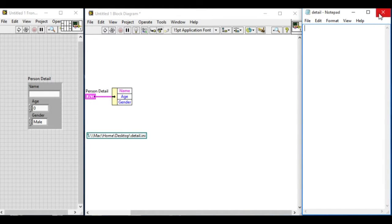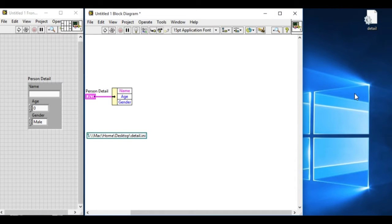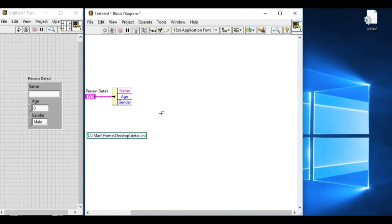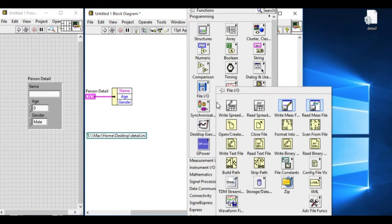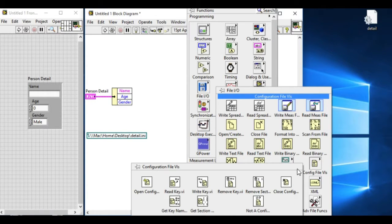And in the background, we can see the detailed .ini file. As you can see, it's currently empty. Now what we have to do is, we have to convert and write the file into the .ini file.